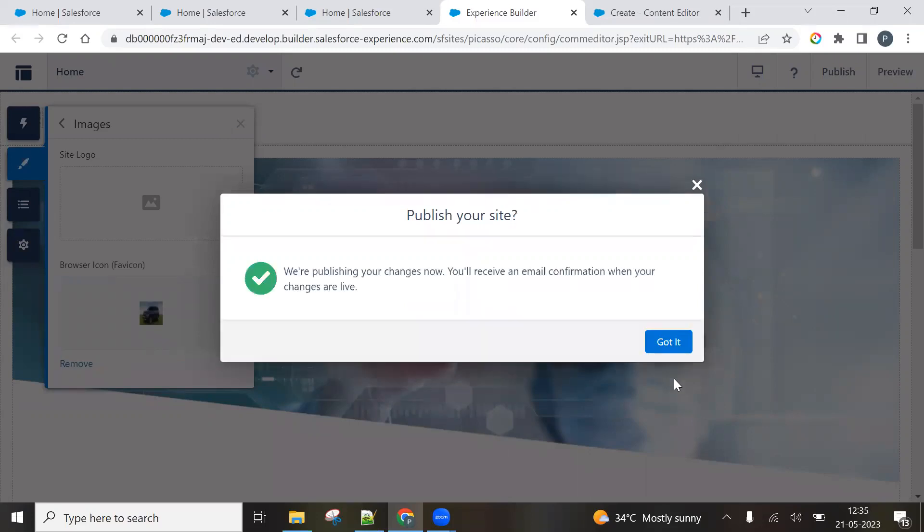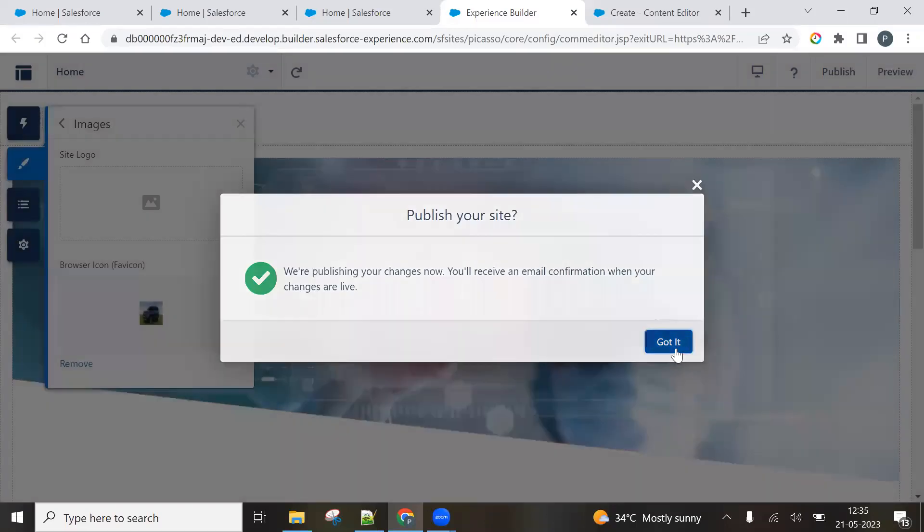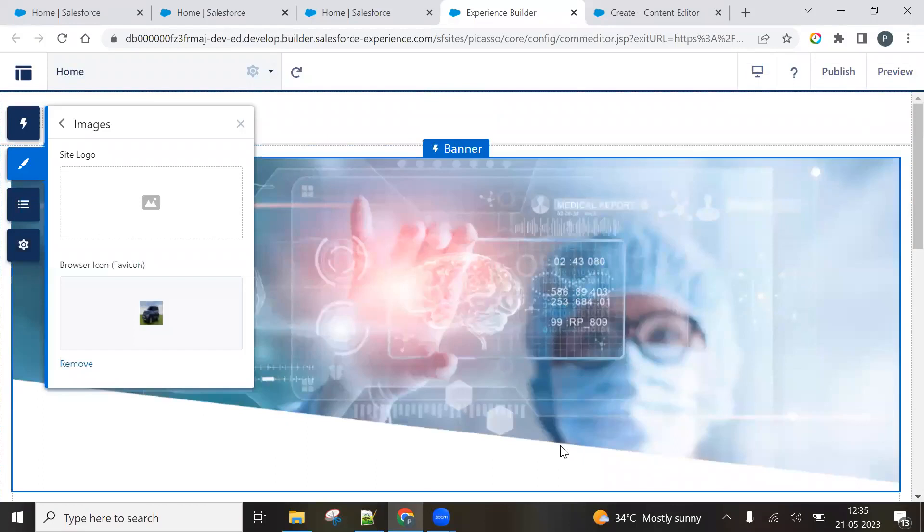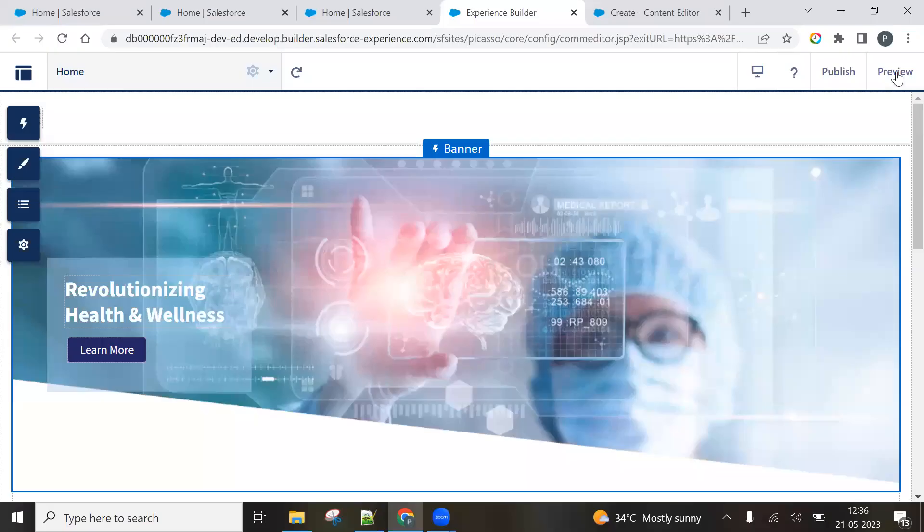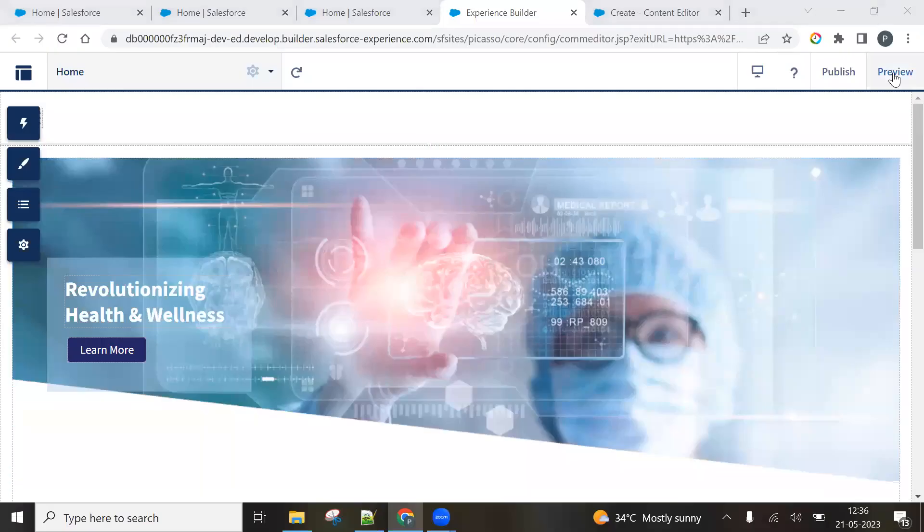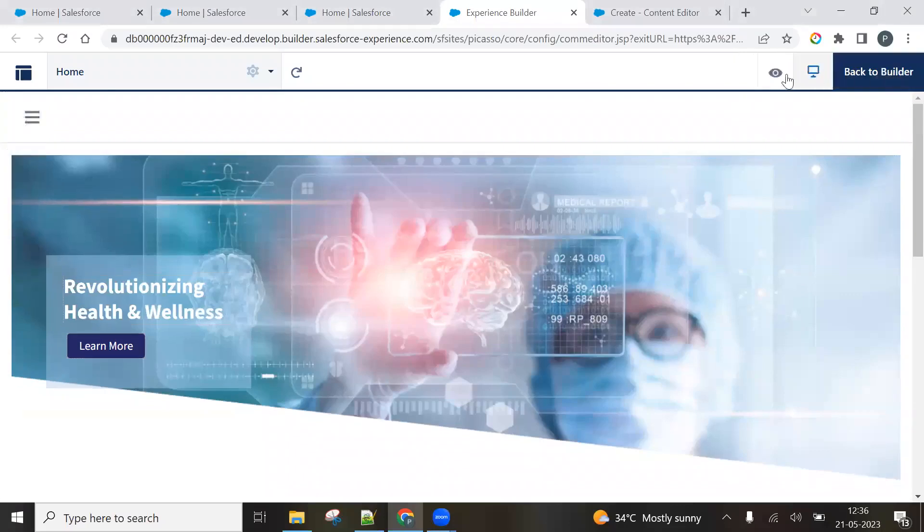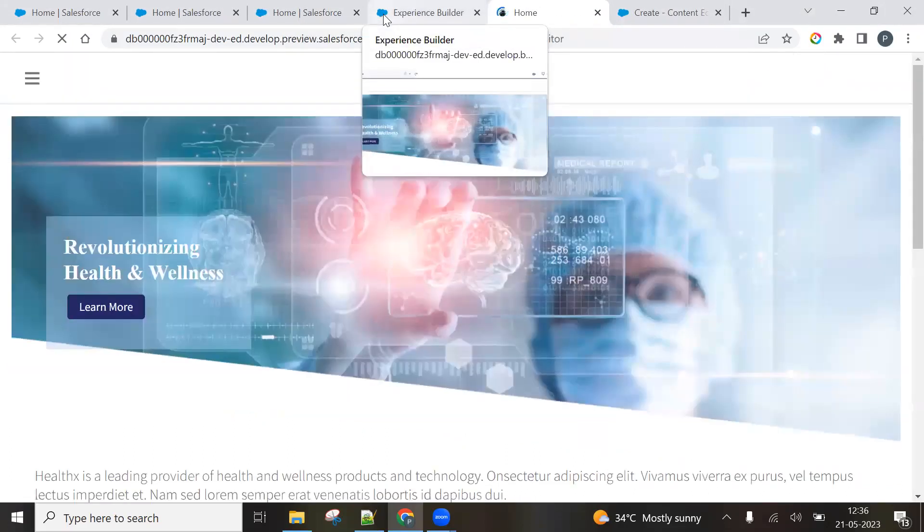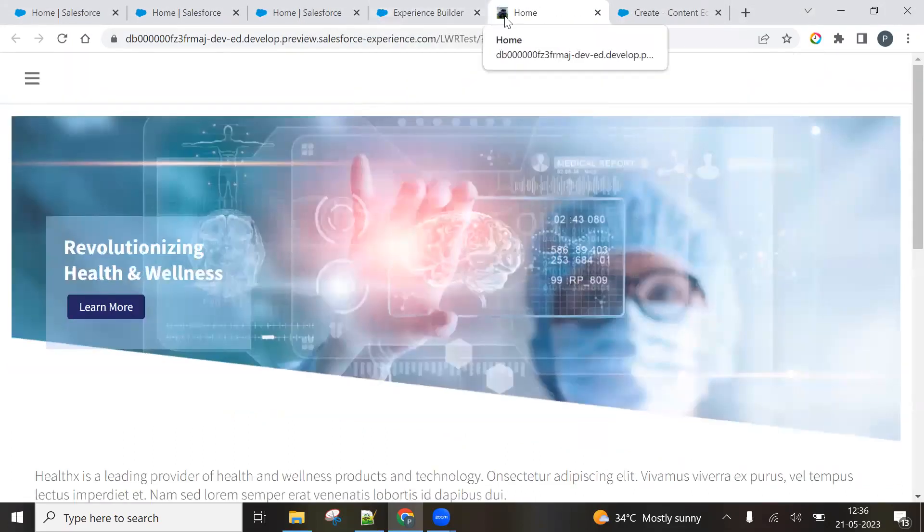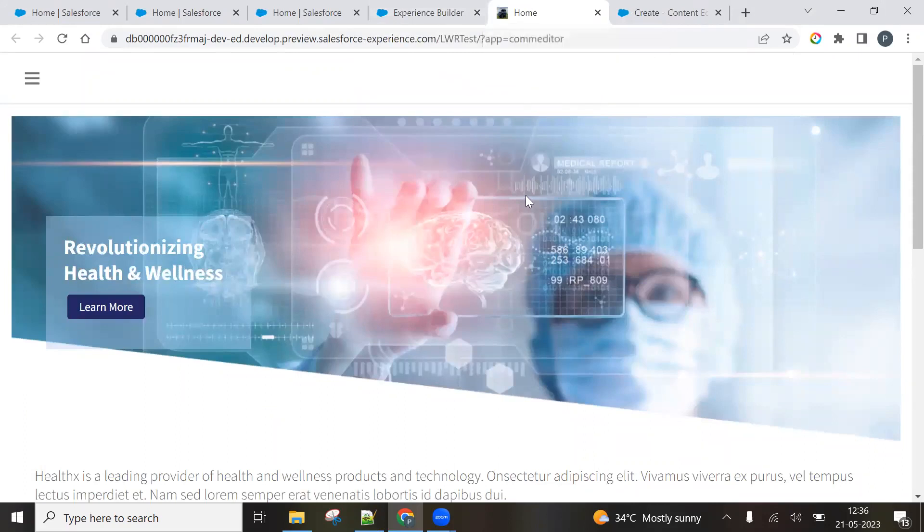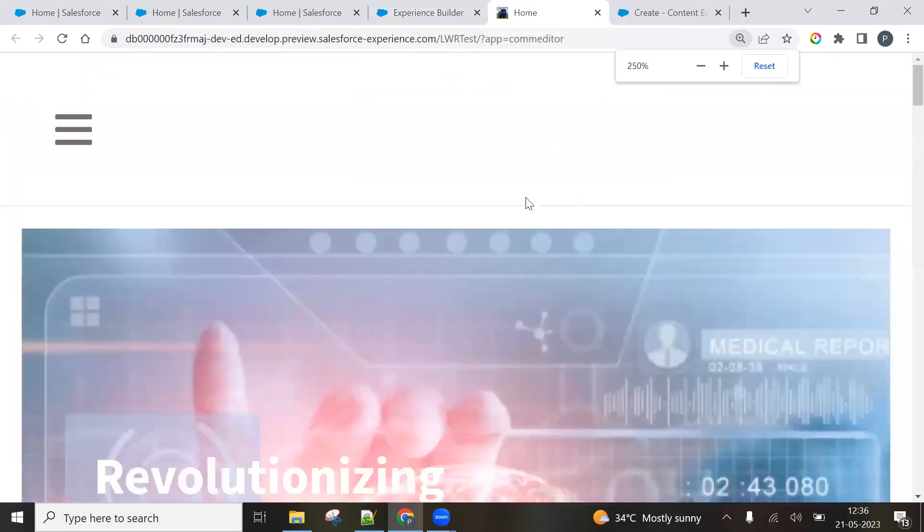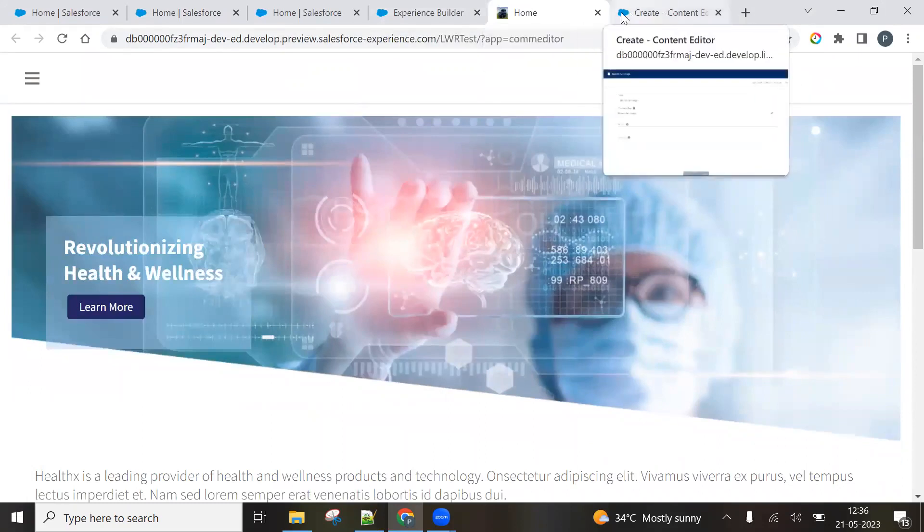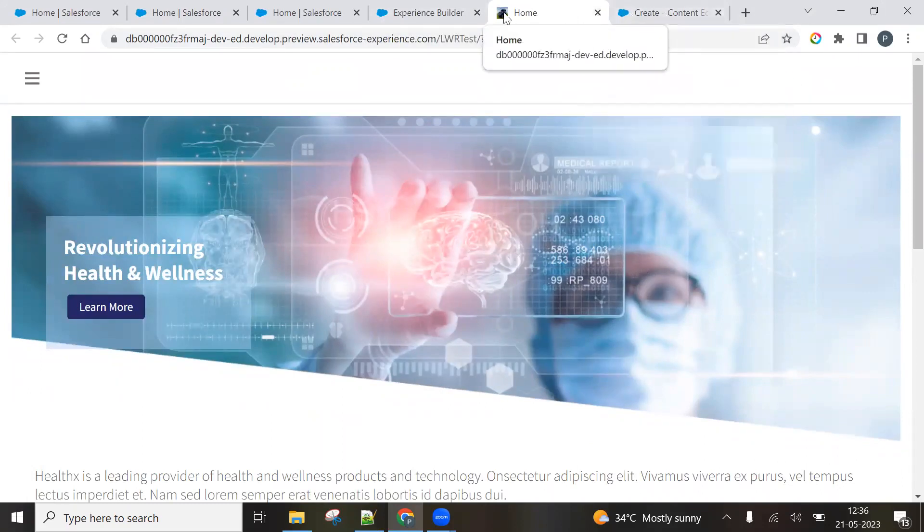Once the site will get published, you will also get an email notification about it. Now it's time to check. So click preview. And in this eye button, preview as authenticated user. And you can see from the Salesforce icon. Now you can see this image. Let me zoom it.